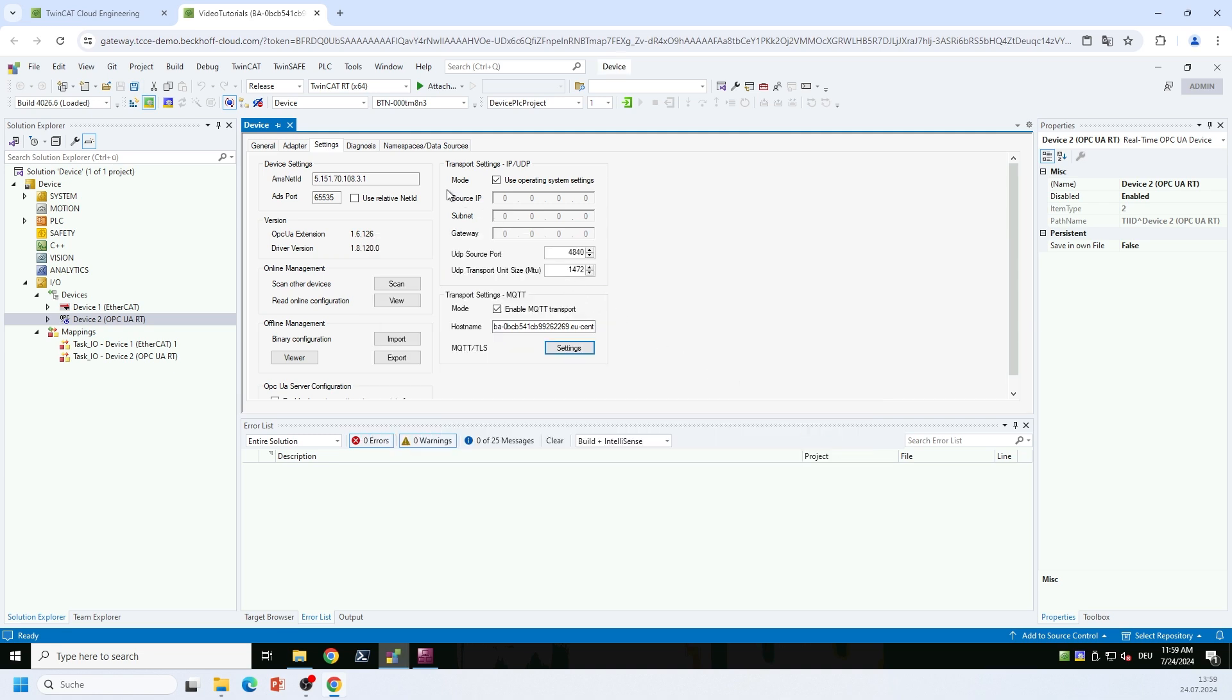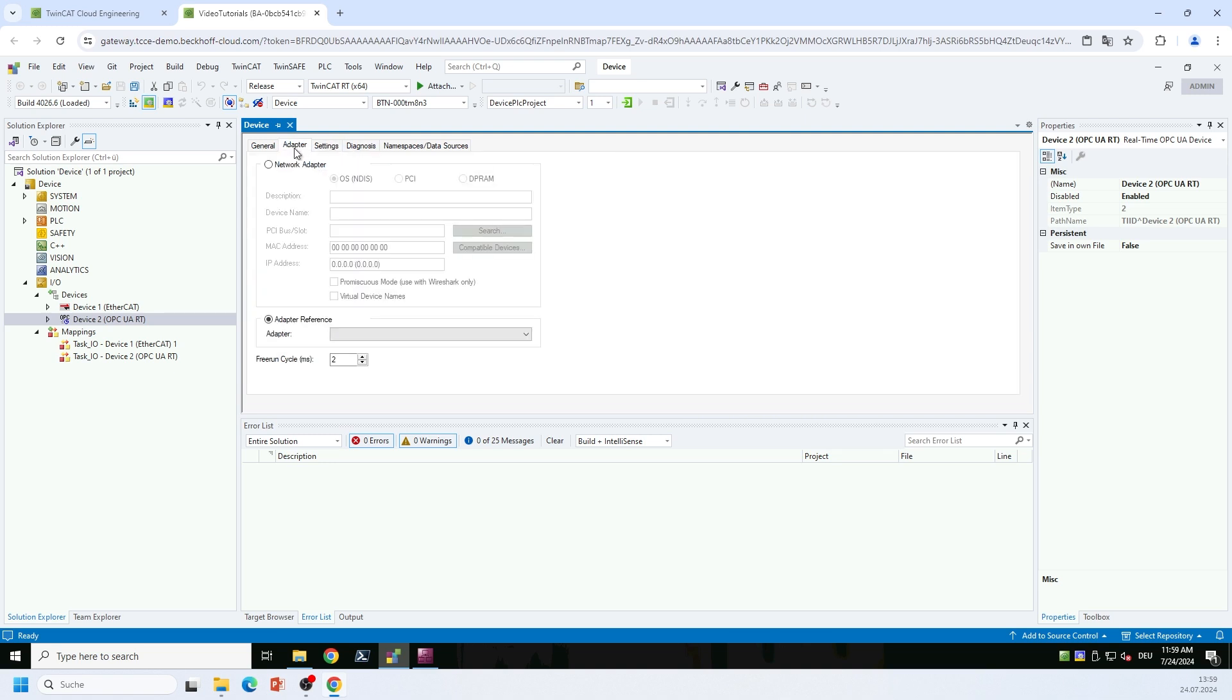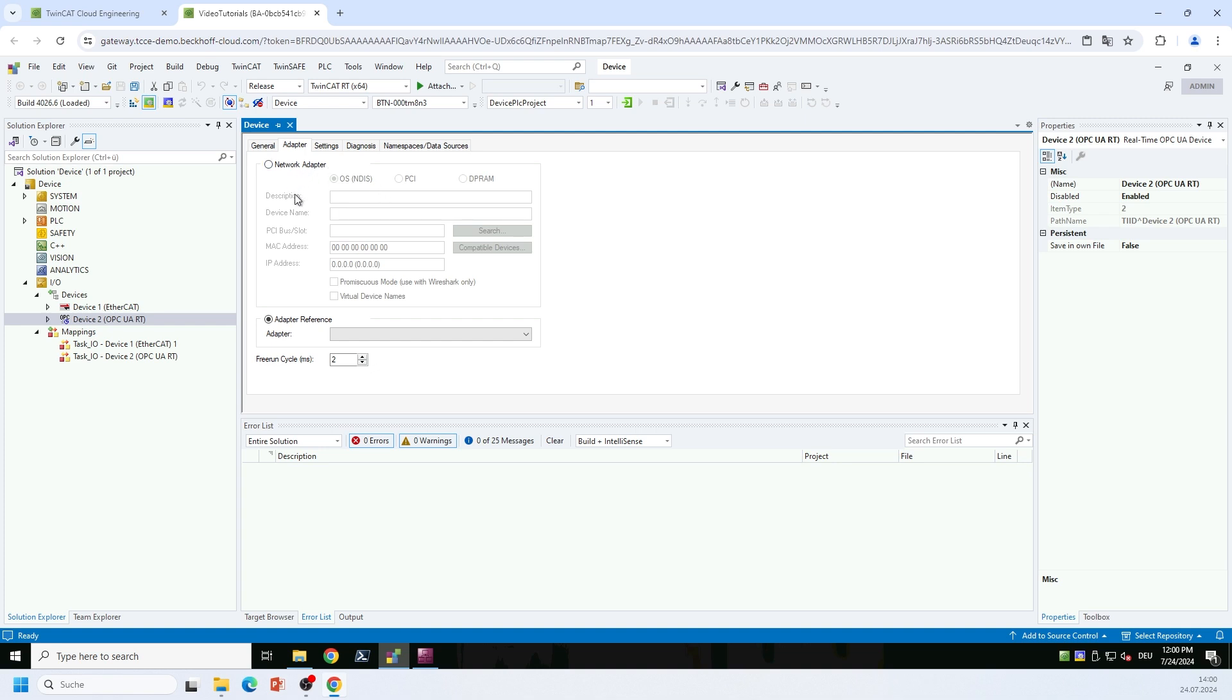So the next thing that I need to do is I need to set up my adapter settings here on the adapter tab. With TF6105, with our OPC UA PubSub implementation, if you only want to use MQTT, you don't need to select an adapter reference here because the MQTT implementation is using kernel sockets and it doesn't require our TwinCAT real-time ethernet adapter. Only if you want to use the UDP transport, you need to specify a TwinCAT real-time ethernet adapter here on top of this dialog.